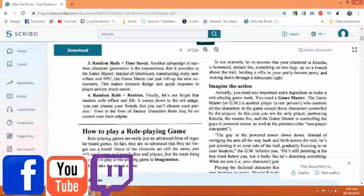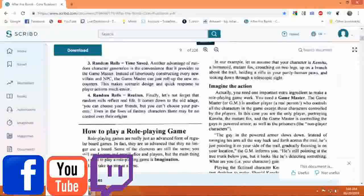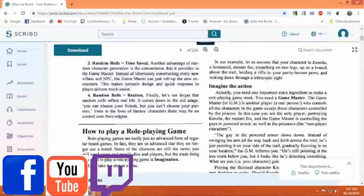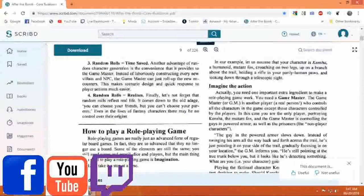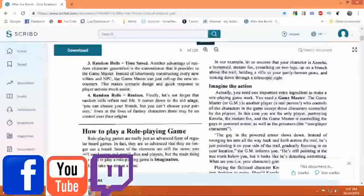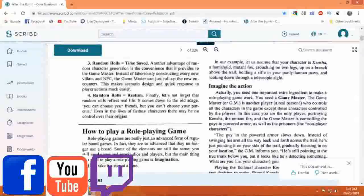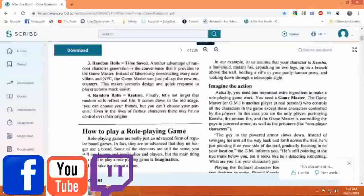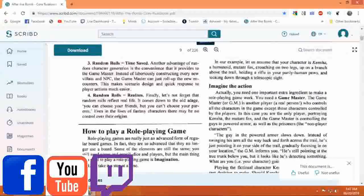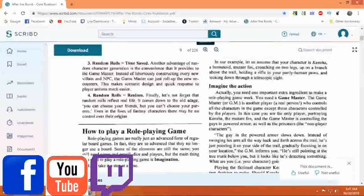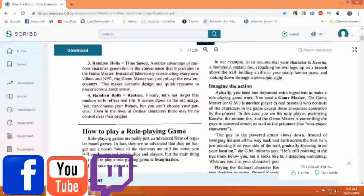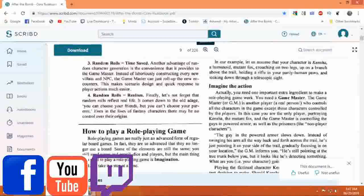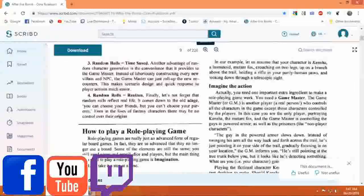Four: Random Rolls Equal Realism. Finally, let's not forget that random rolls reflect real life. It comes down to the old adage: you can choose your friends, but you can't choose your parents. Even in the lives of fantasy characters, there may be no control over their origins.